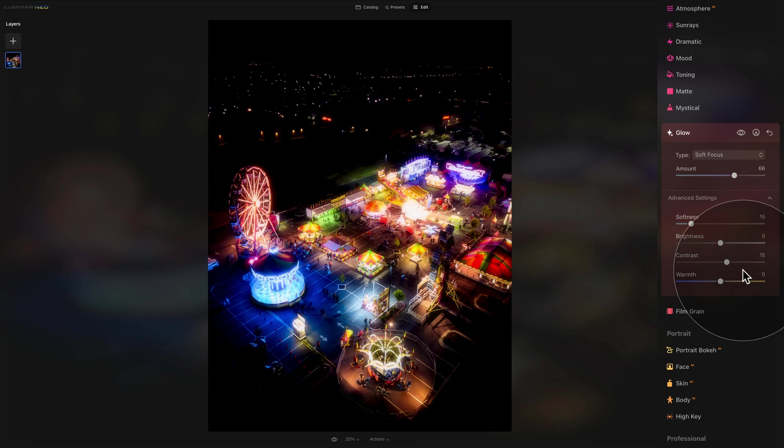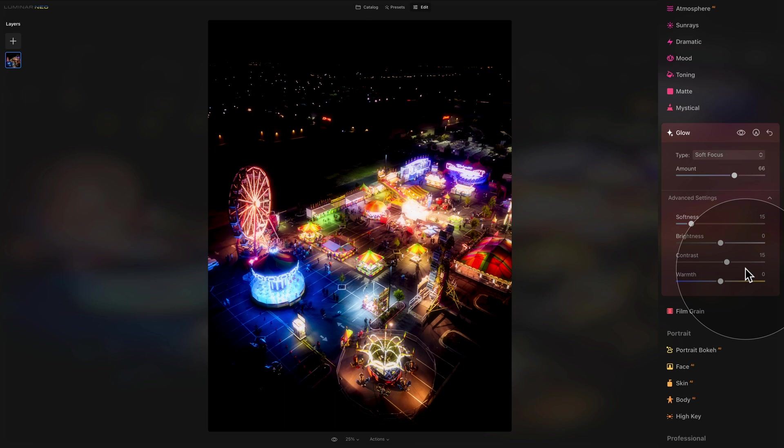Then finally the warmth. With this slider you can make the hue of the glow effect warmer or cooler. Once again we'll see that in a second. So those were the sliders and now we should have a look at the four different types of glow.